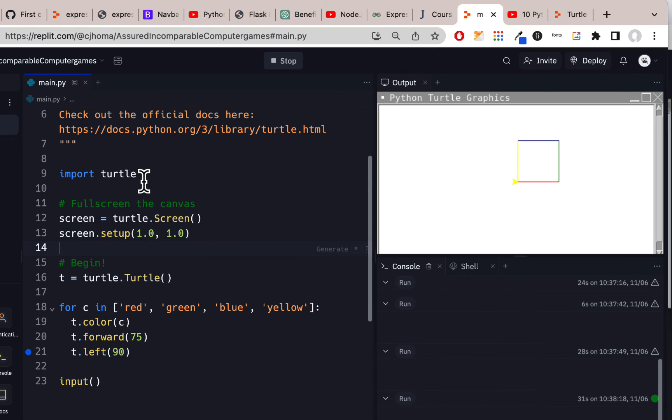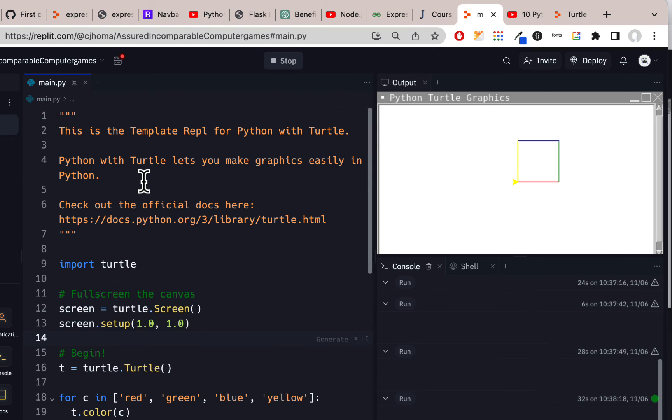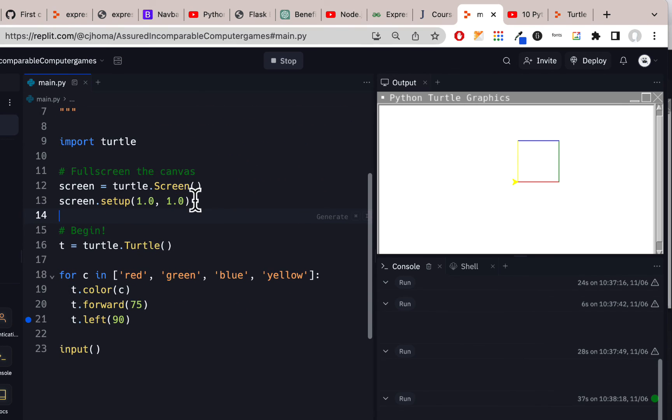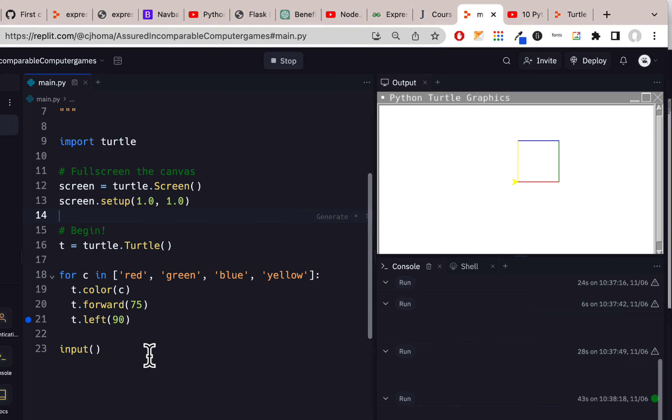If you put input with parentheses at the end, whether you use this or not, from their default code that comes in there, again, you could leave in this default code if you want. You could delete some of this. You have to have import turtle. You don't have to have this, but this actually makes it show up nicer here.